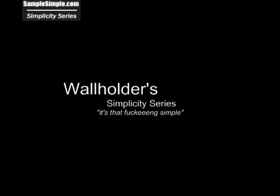What's going on Beatmakers? This is Wal Holder from 2Co Records bringing forth to you EttaSAMP which is part of my Simplicity series hosted on Samplesimple.com. Let's check it out.